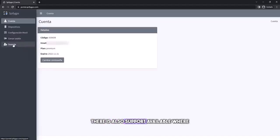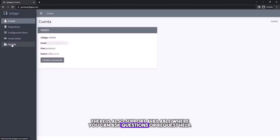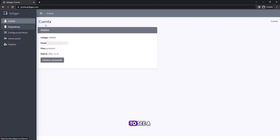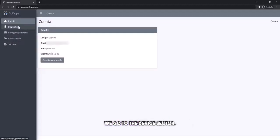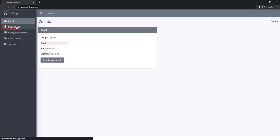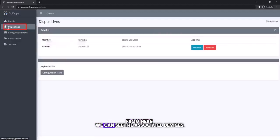There is also support available where you can ask questions or request help. To see a real-time location we go to the device sector. From here we can see the associated devices.